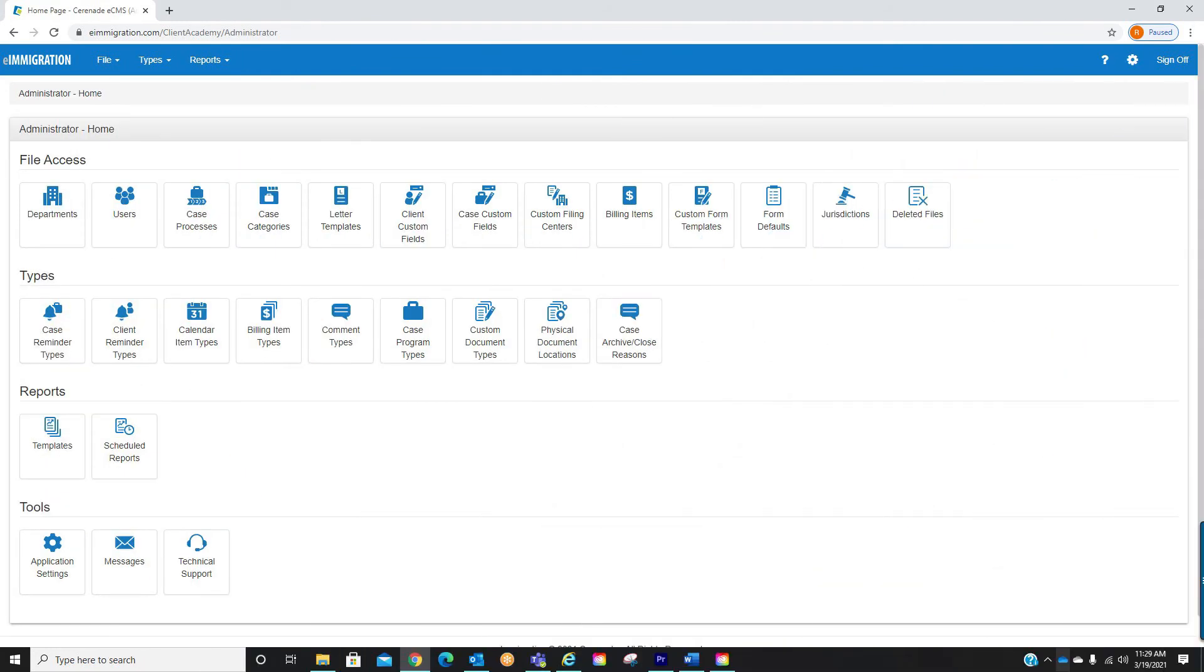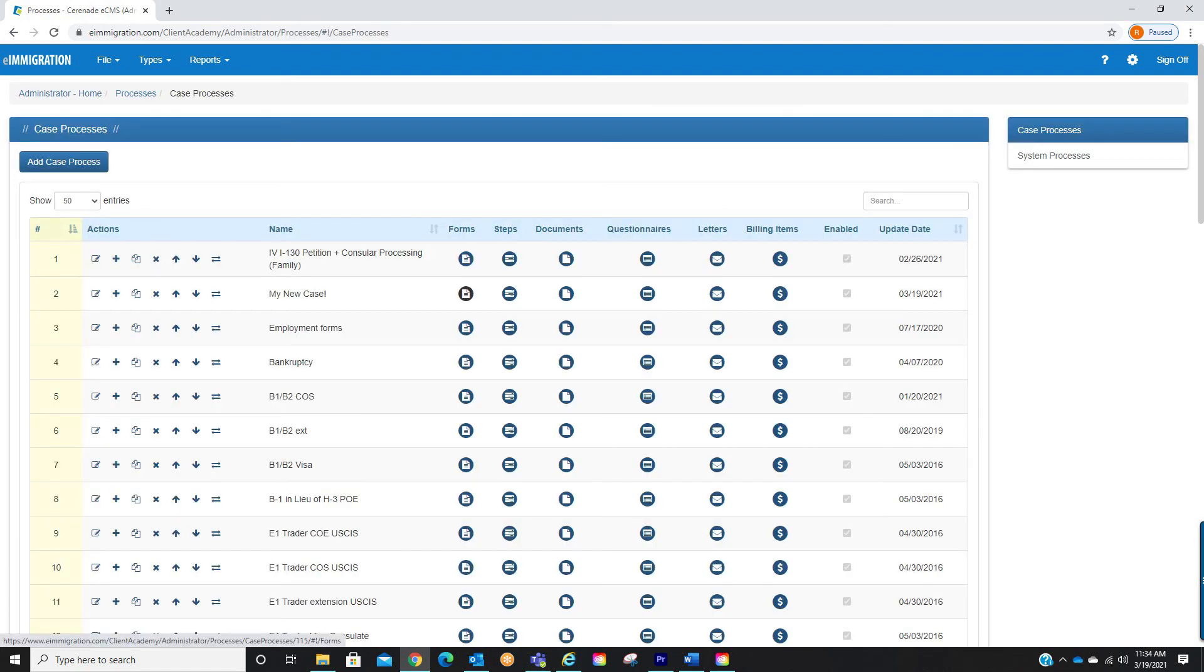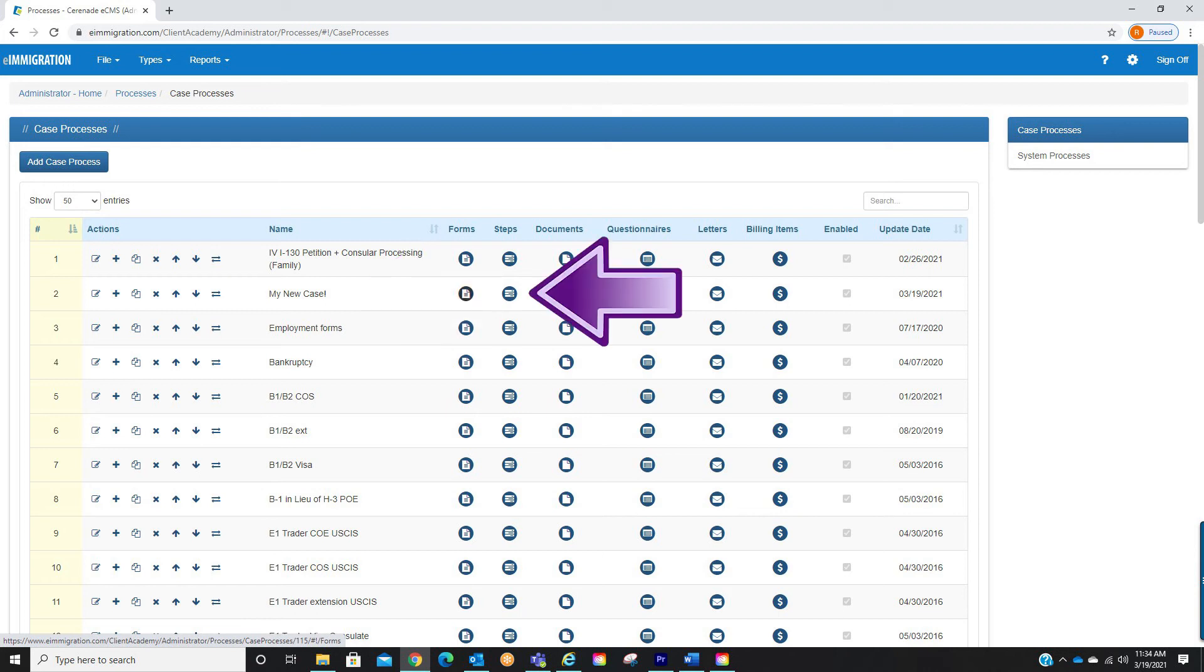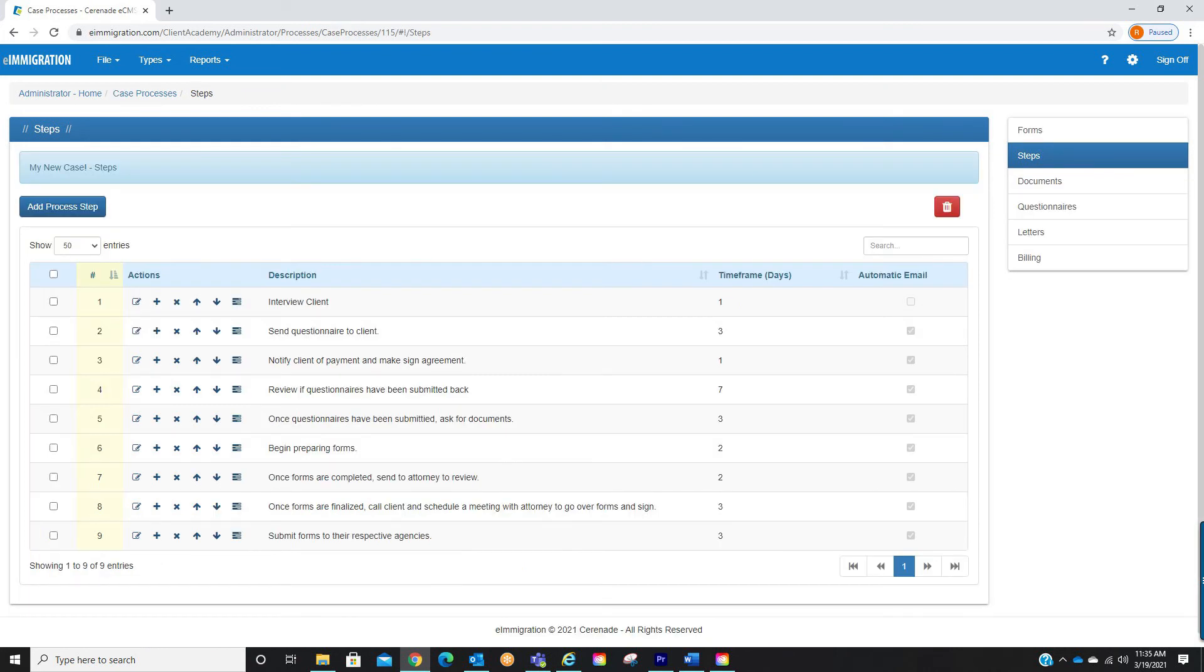If in the admin page, go to your case processes. From here select the case you want to apply a process step activity and click on the process steps. Before you add activities you may want to finalize and customize your process steps. Below in the descriptions is a link to a video showing you how to customize.